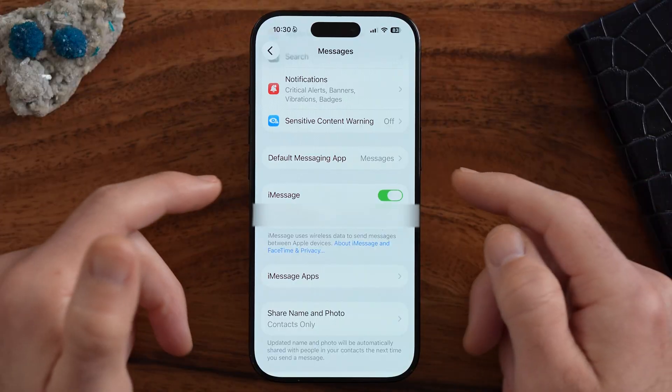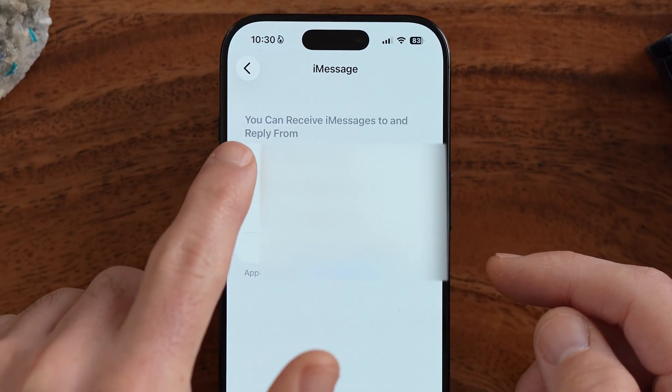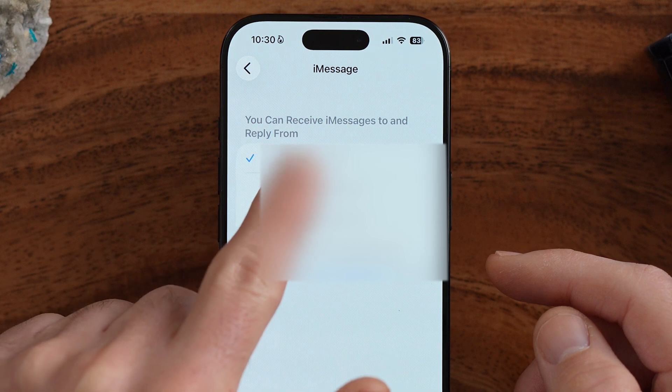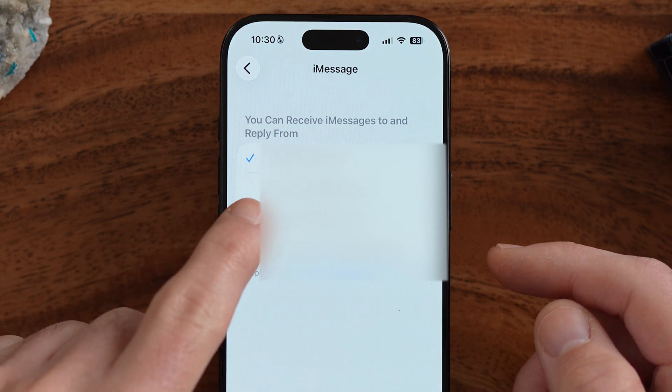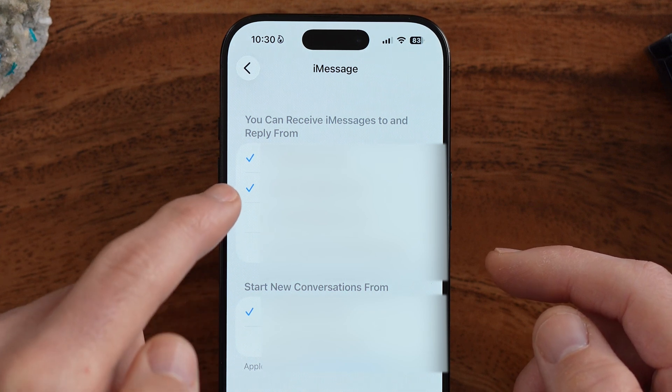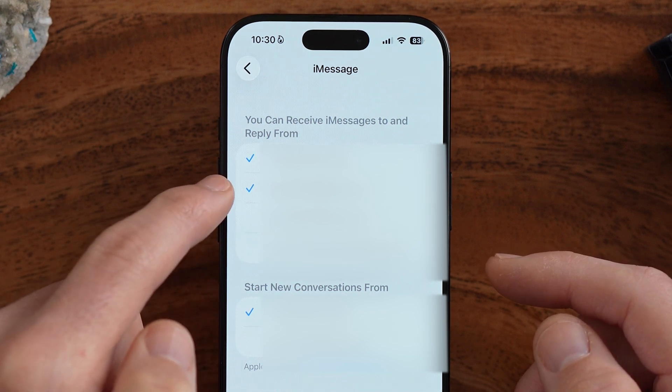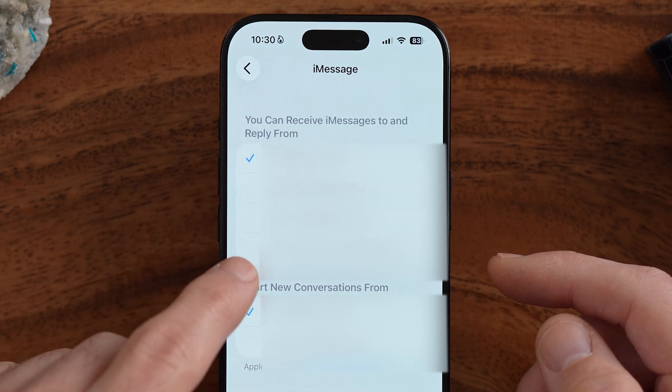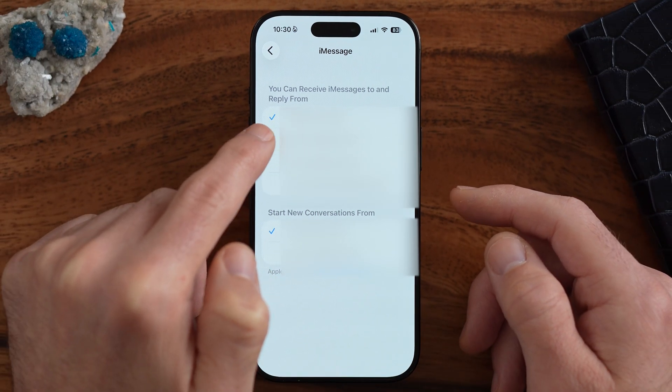Keep in mind, iMessage is different from SMS text messages — these are iMessages just to Apple devices through your Wi-Fi or cell data. As long as iMessage is turned on, you can choose who you can reply and send iMessages from. If your email address is selected here, it might send and receive messages using your email, but you can uncheck the email and make sure that phone number is checked instead. When you send or receive text messages through iMessage, it'll use your phone number.